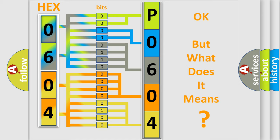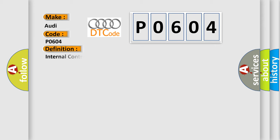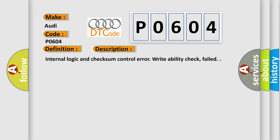The number itself does not make sense to us if we cannot assign information about what it actually expresses. So, what does the diagnostic trouble code P0604 interpret specifically for Audi car manufacturers? The basic definition is Internal control module random access memory, RAM, error.